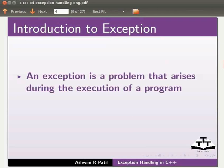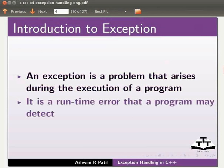Let us start with an introduction to exception. An exception is a problem that arises during the execution of a program. It is a run time error that a program may detect.